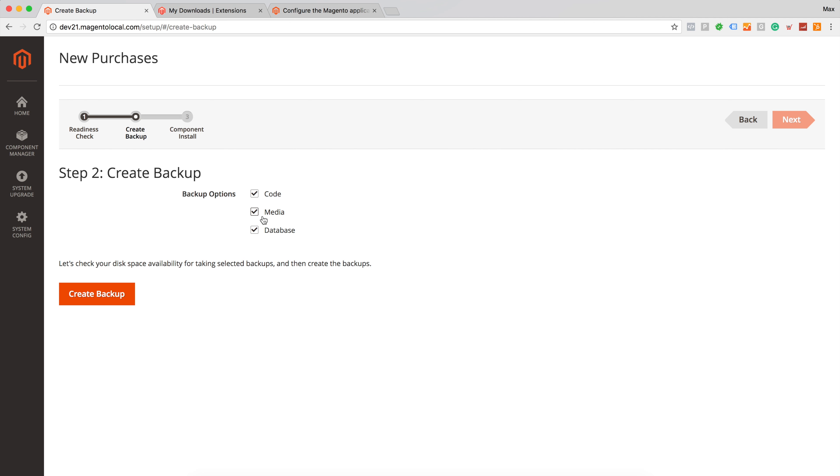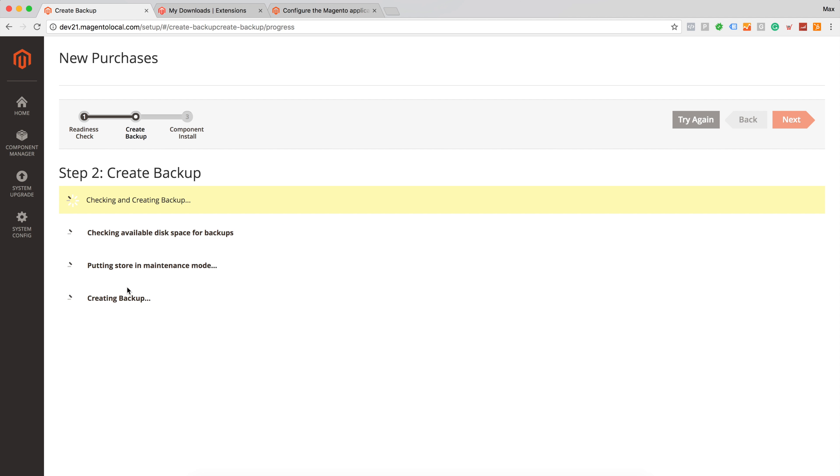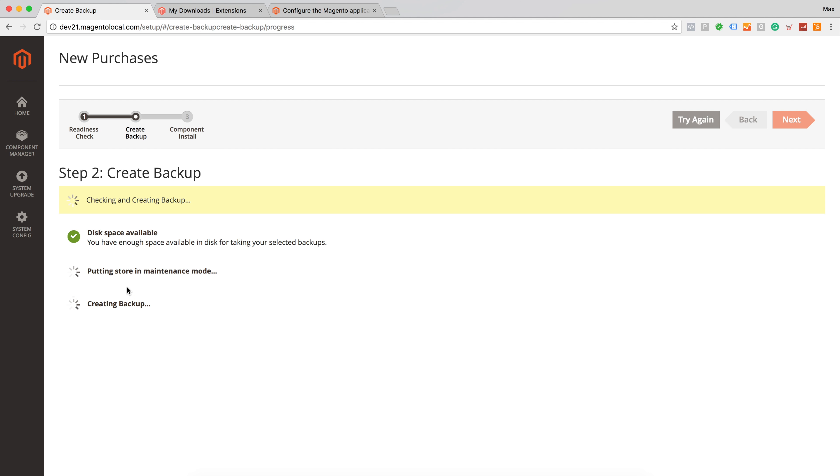Usually it's recommended to backup all three options: Code, Media and database. However I will go ahead and uncheck code and media because I'm running out of box version of Magento without sample data and I will click create backup. We have successfully created database backup and we can go to the next step.